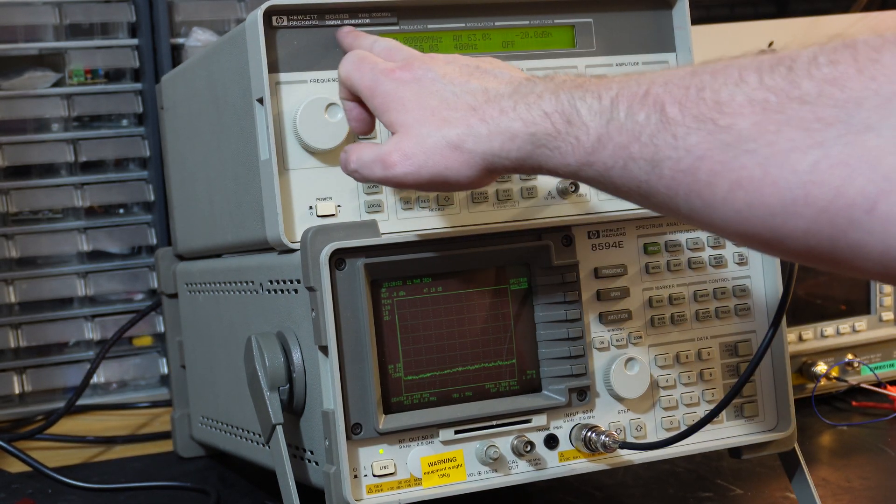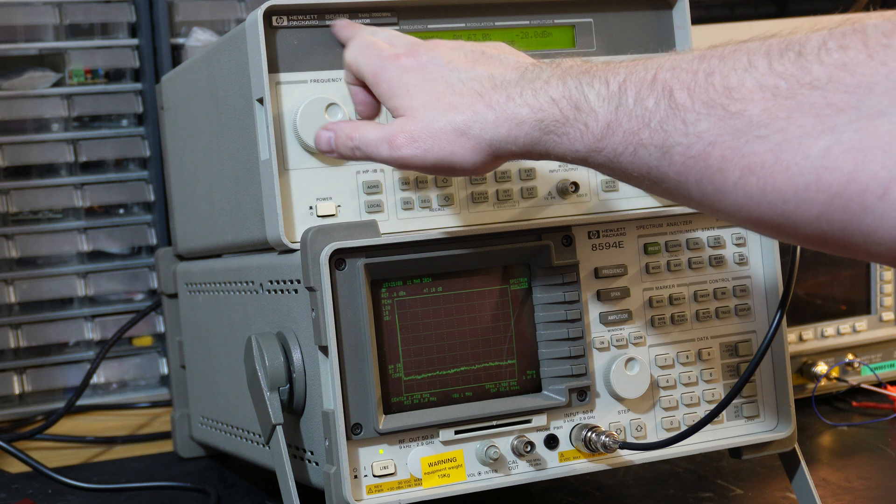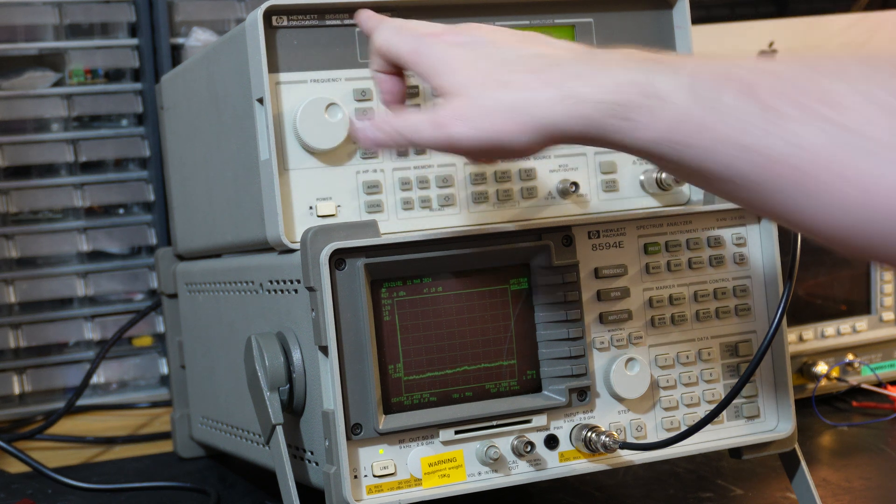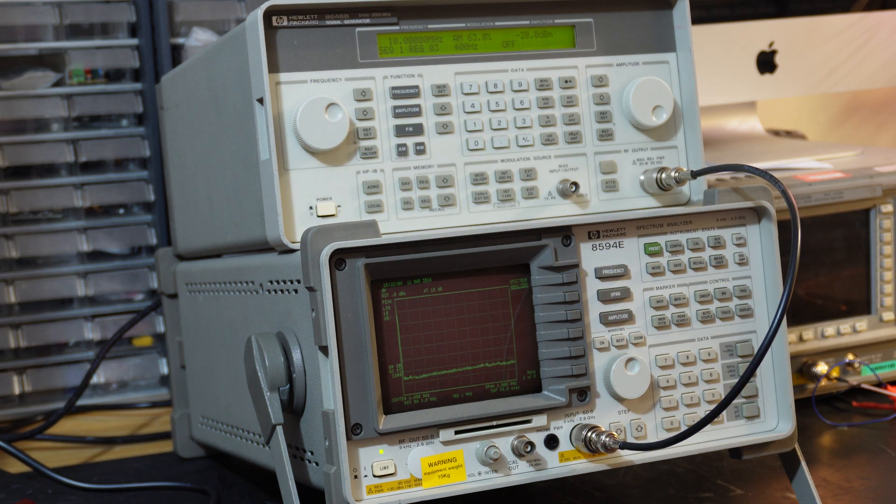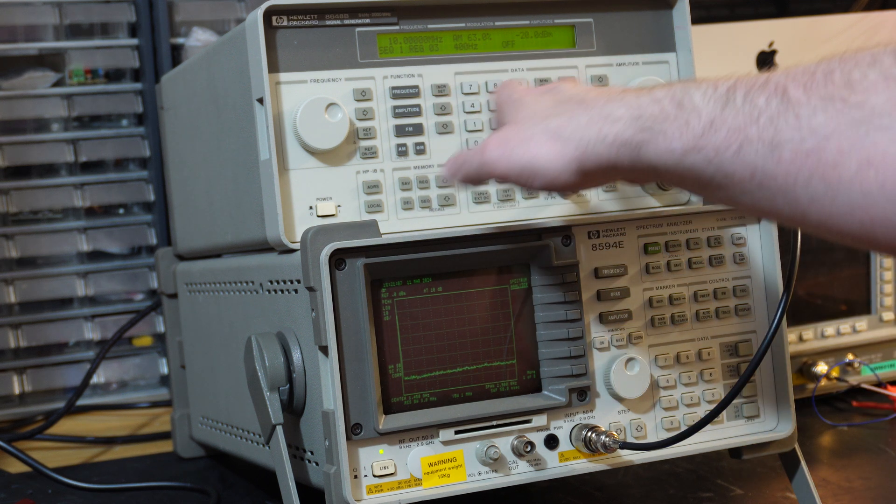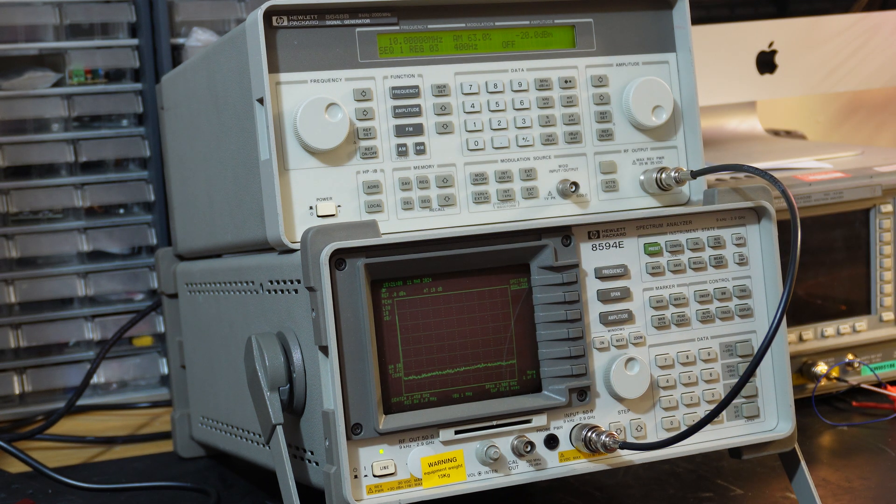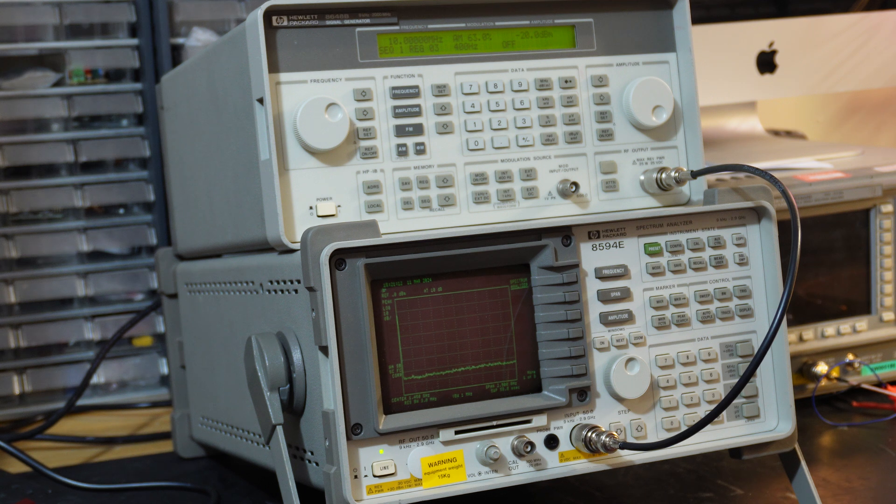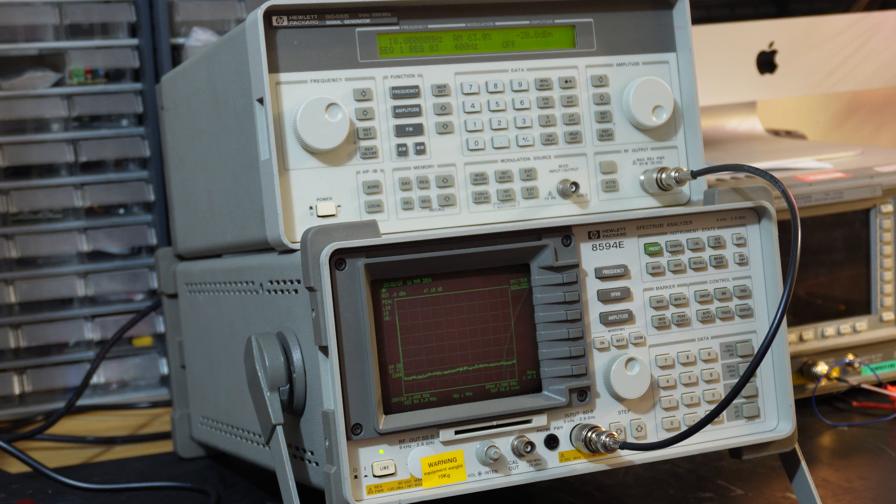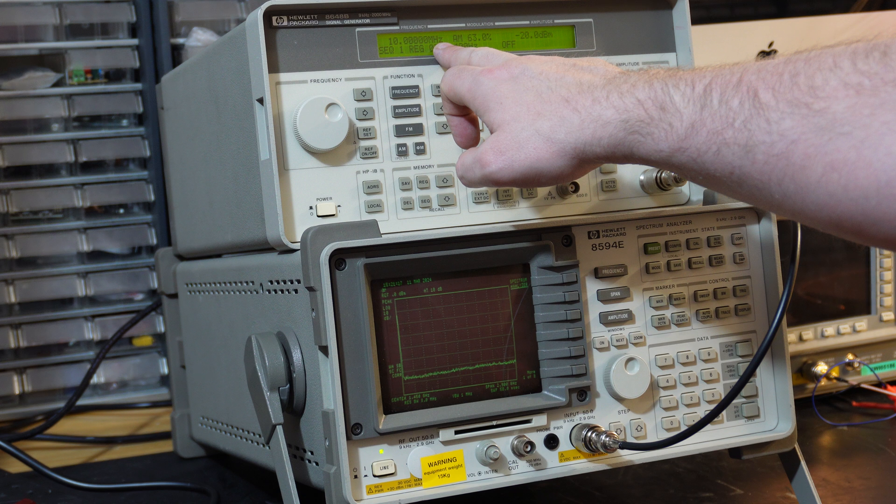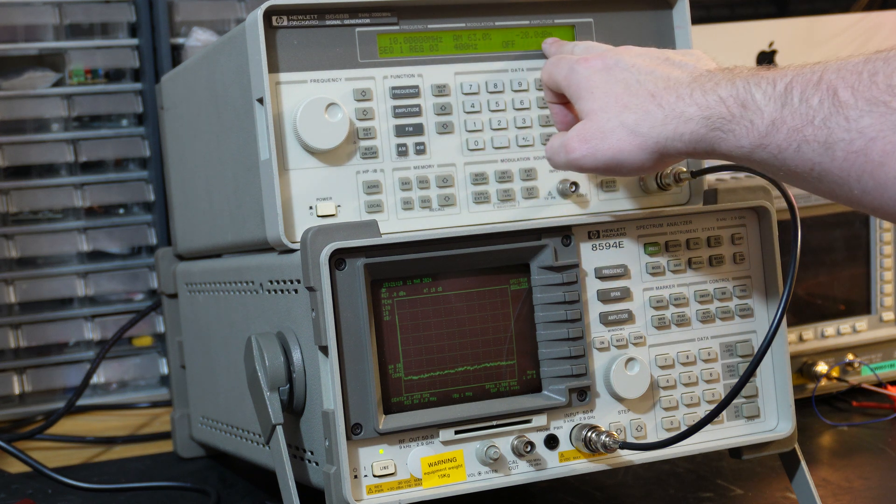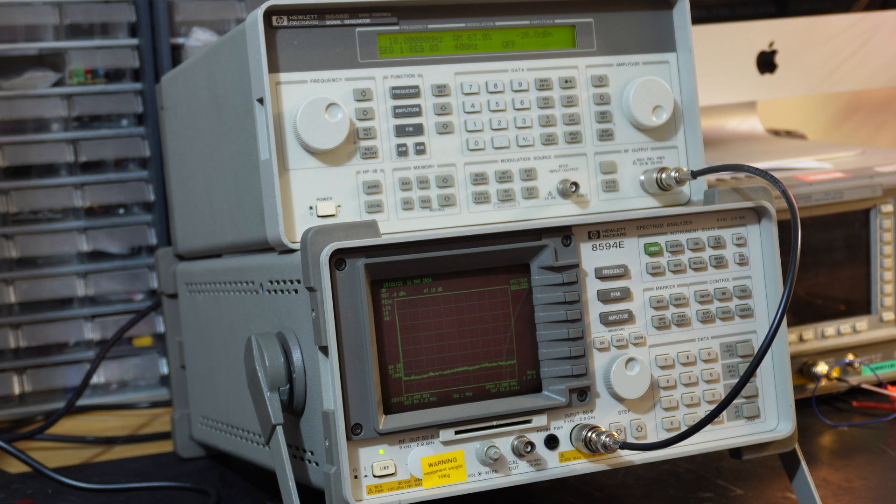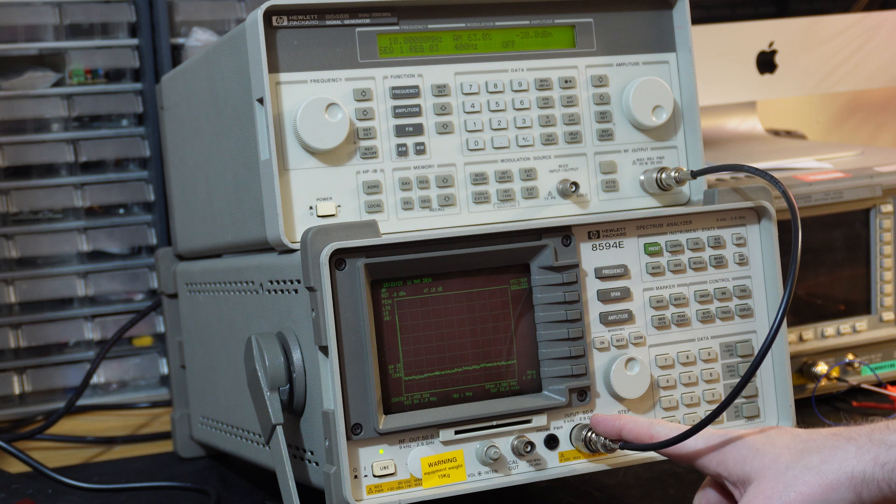Okay, so I've got the signal generator here hooked up. We have an 8648B, which goes up to 2GHz. And this particular unit has a 1E5, which is a stable time base, so hopefully that will give us a decent accuracy. I've set it up at 10MHz, output at minus 20 dBm signal level, hooked it up to the input of the scope.